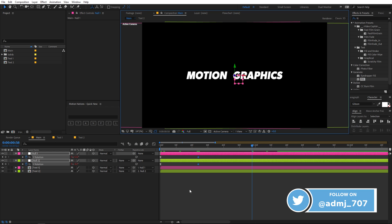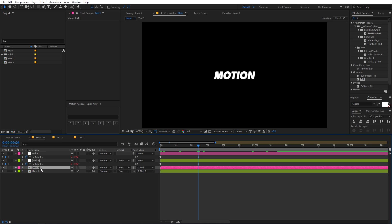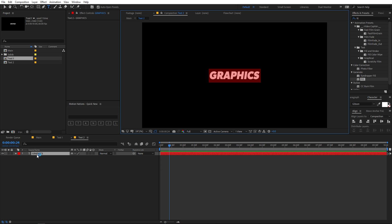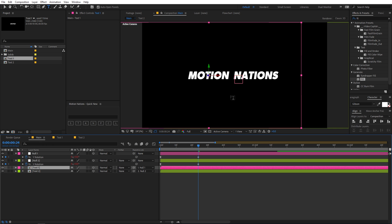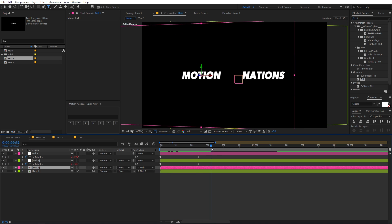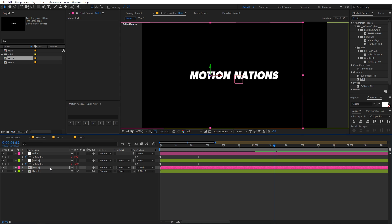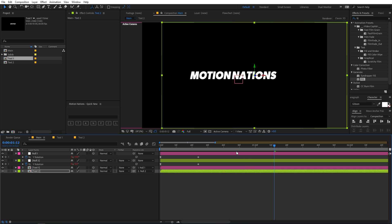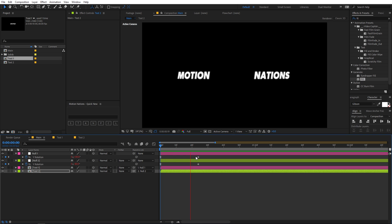The best thing about this animation is you can quickly change the text. If you want to type something different, go into the text composition and change it — for example, type 'motion nations'. Come back to the main comp and the text is already updated. The only thing you need to do is realign the text layers so they look good together, but all the animations are already applied.